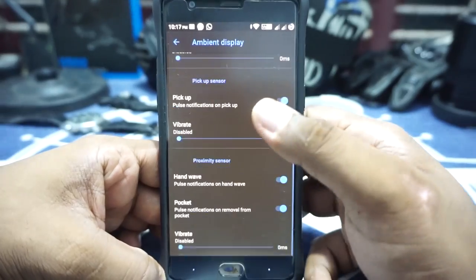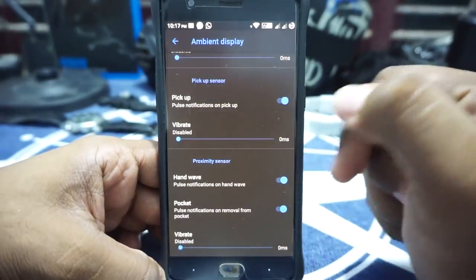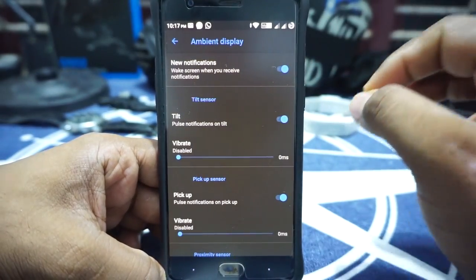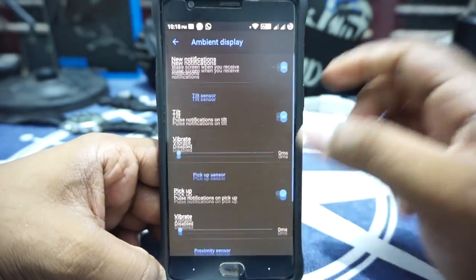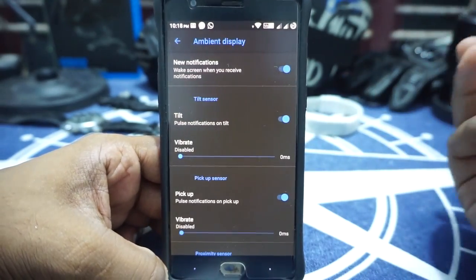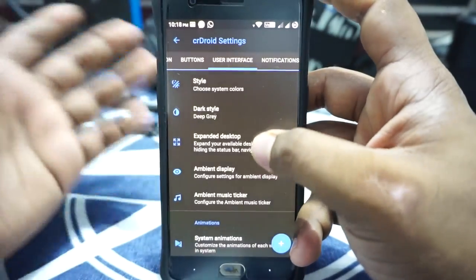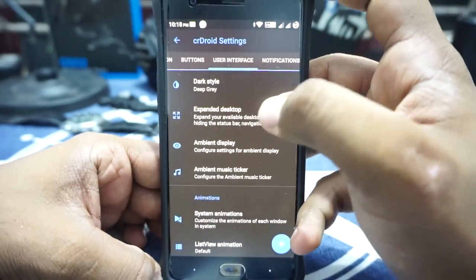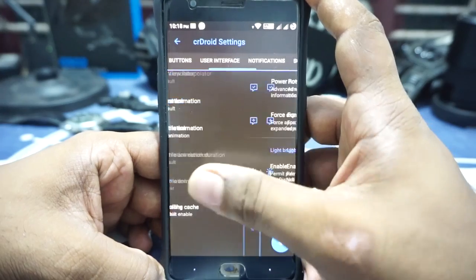In the ambient display options, you do have all the options here. It does have new notification, tilt sensor, pick-up sensor, hand wave, and pocket mode. One more thing is that you can set the vibration intensity for all these options. I have it disabled because sometimes it makes too much of a ruckus inside my pocket as it detects new notifications. Ambient message sensor is available. There is also expanded desktop mode, which is pretty cool. System animation can be customized — it does have scrolling cache.